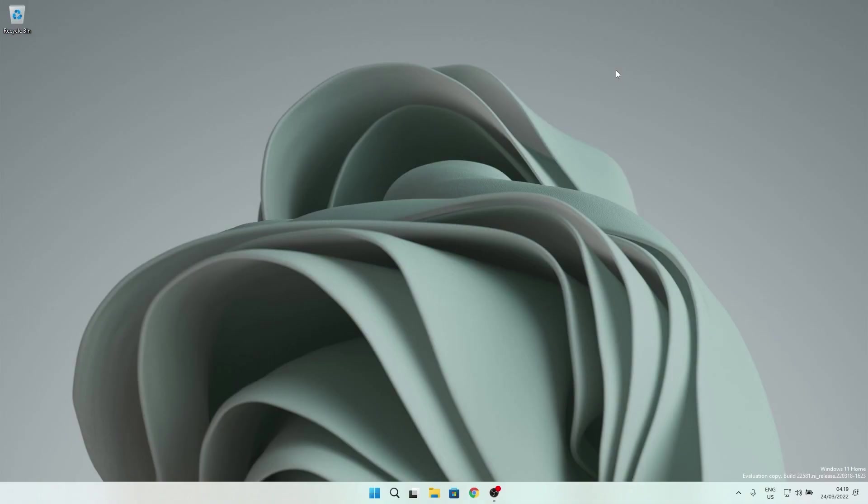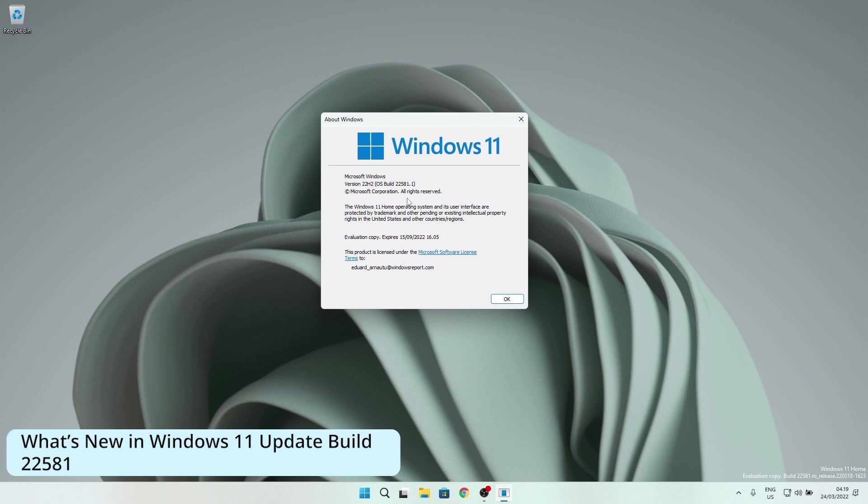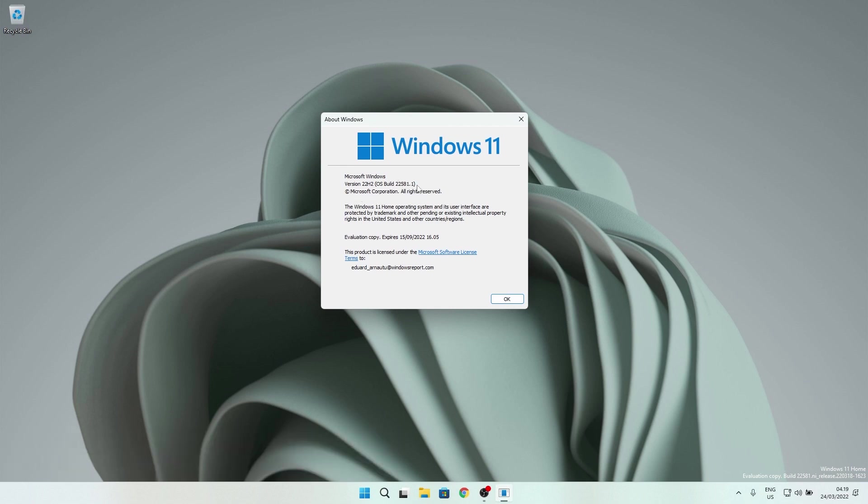Hey everyone, Edward here at Windows Report cruising on this weekly update, more specifically the new Windows 11 update build 22581. This build doesn't have too many changes and improvements, but there is some special news I gotta tell you about.